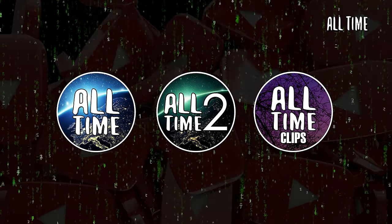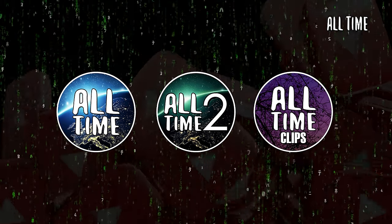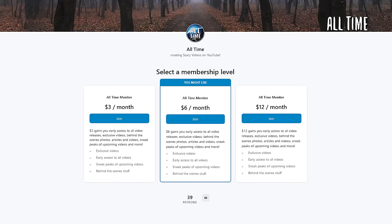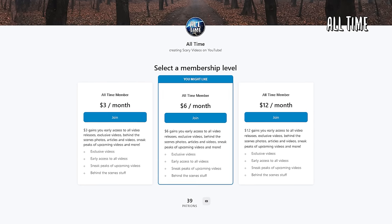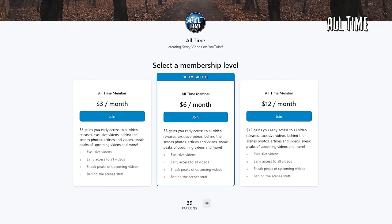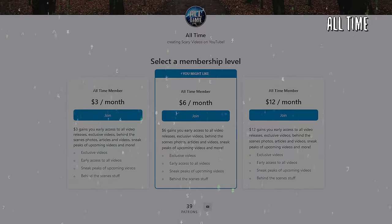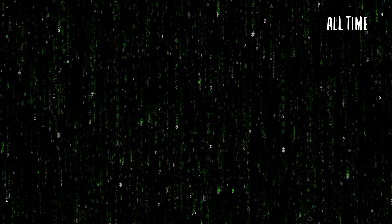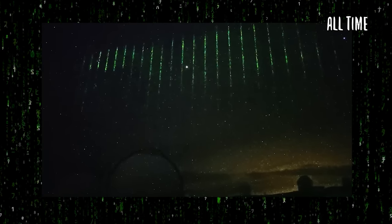Be sure to subscribe to all three of my channels — All Time, All Time 2, and All Time Clips — as well as check out my Patreon for exclusive videos, articles, behind the scenes content, and early access to every single video I make. Up next, we have literal green lines in the sky. This happened back in January 2023 over Hawaii — literal green matrix-code-looking lasers cascading across the sky, coming from above, not below.